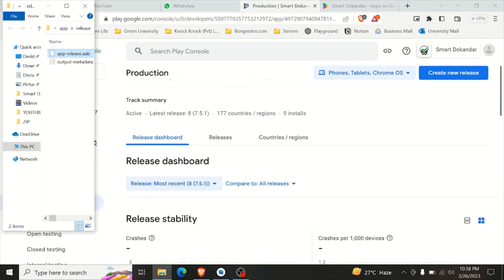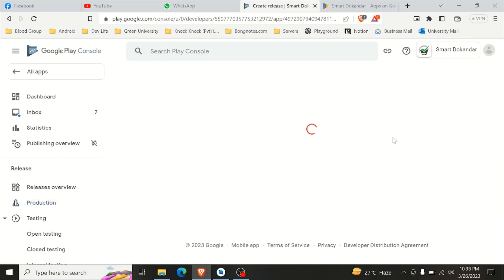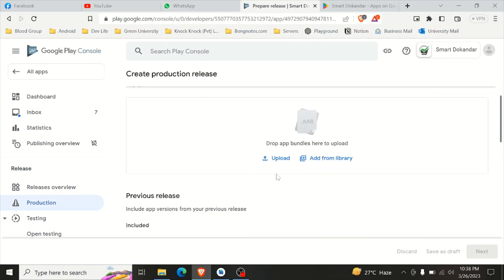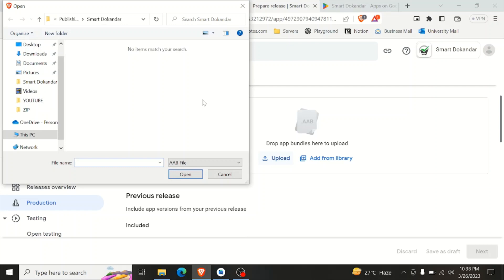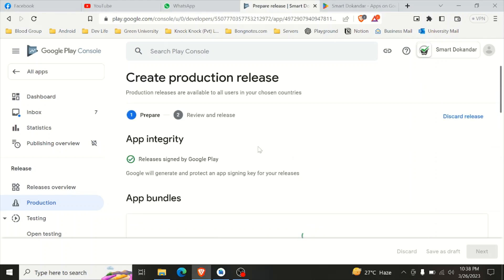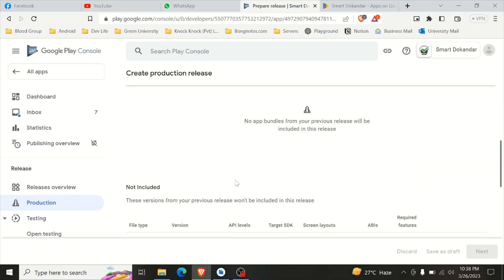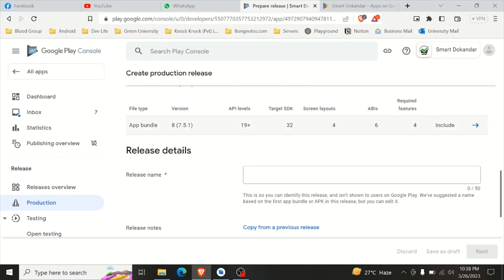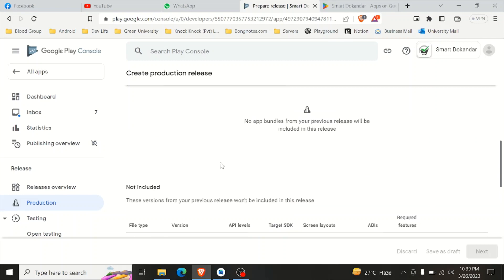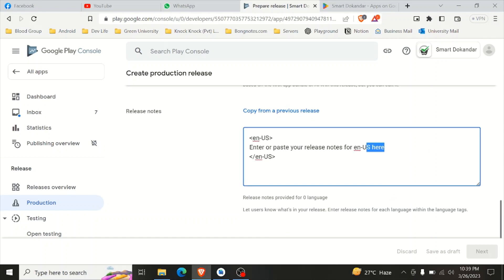Click on Release, then click on upload. Drag and drop the AAB file to upload it.